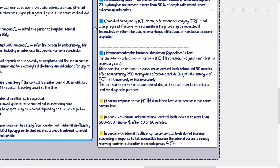The ACTH stimulation test: Blood samples are obtained to check serum cortisol levels before and 30 minutes after administering 250 micrograms of tetracosactide, a synthetic analog of ACTH, intravenously or intramuscularly. This test can be performed at any time of day, as the post-stimulation value is used for diagnostic purposes. A normal response is an increase in serum cortisol to more than 500 to 550 nanomol/L after 30 or 60 minutes. In people with adrenal insufficiency, cortisol levels do not increase adequately because the adrenal cortex is already receiving maximum stimulation from endogenous ACTH.